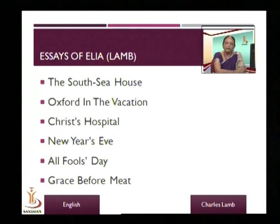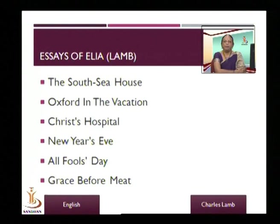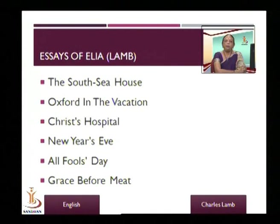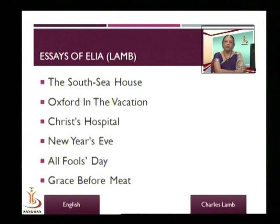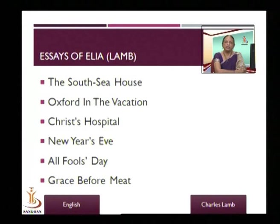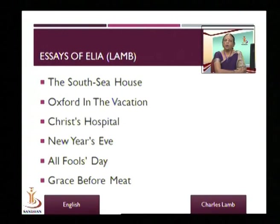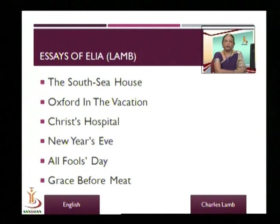Let me remind you that Elia is the pen name that Charles Lamb took. The book you are likely to find in your library will be called Essays of Elia. Some of the famous essays include: The South Sea House, Oxford in the Vacation, Christ's Hospital, New Year's Eve, All Fools Day, and Grace Before Meat. In each of these essays, the characteristics of Lamb that I talked about do come across.